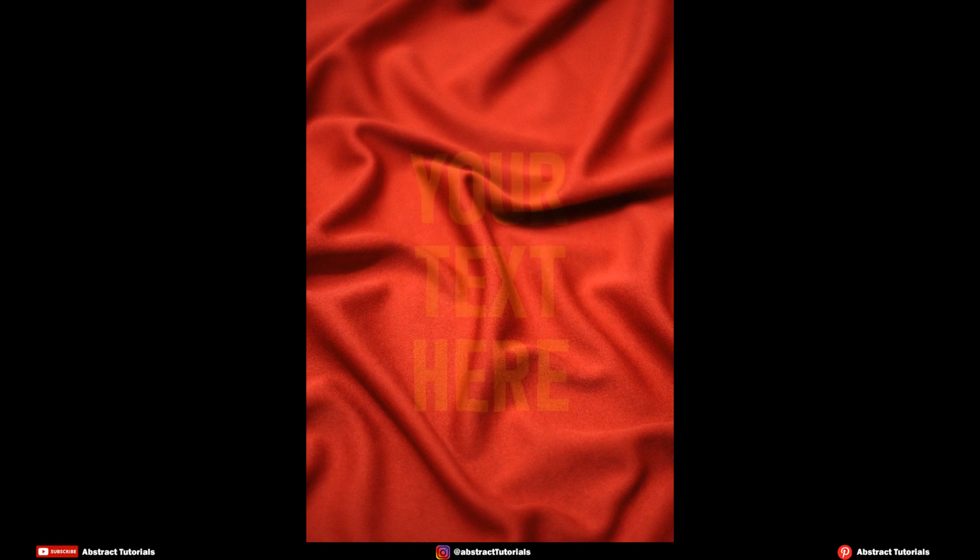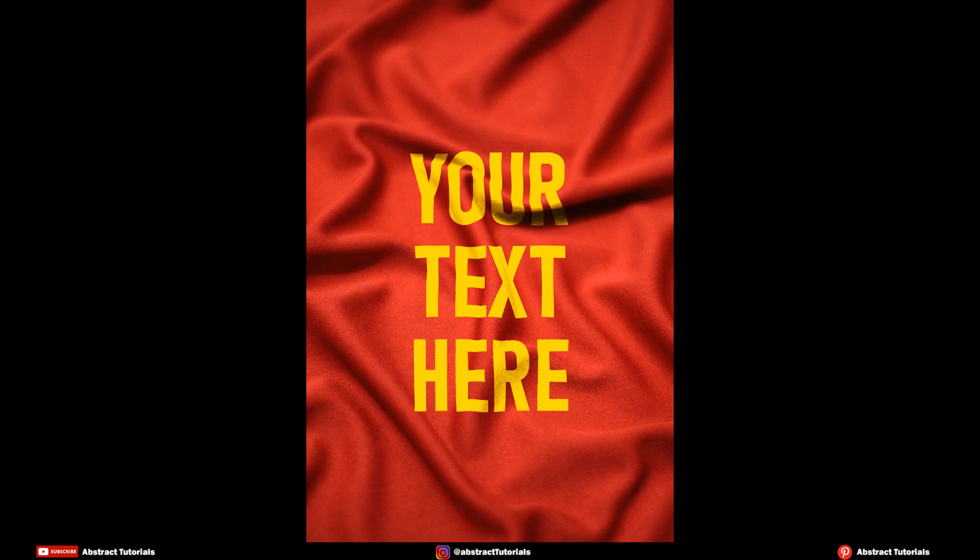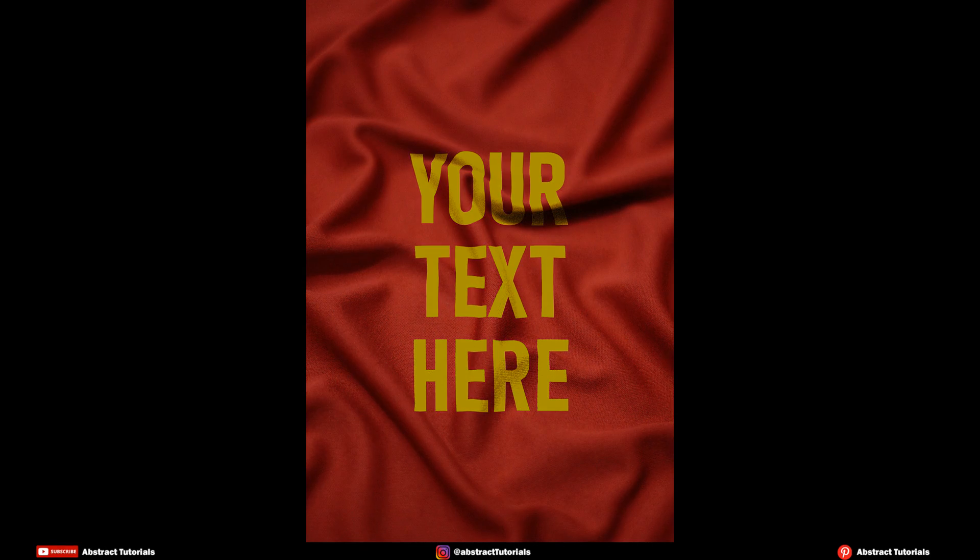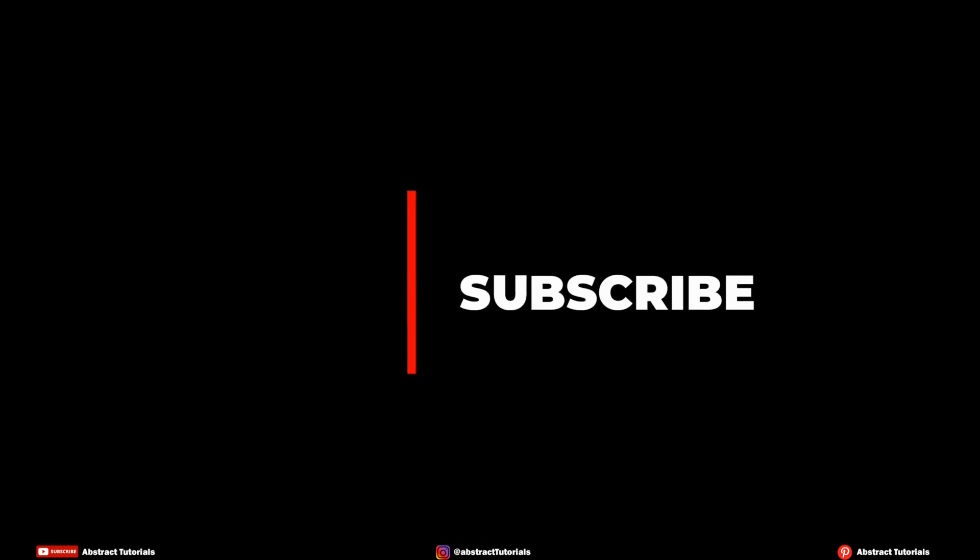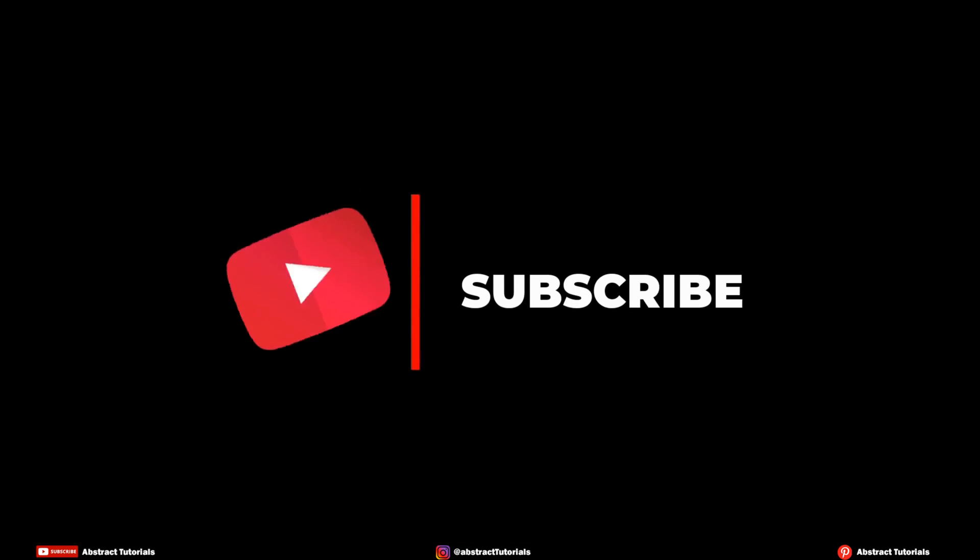Hello viewers, in this video I will be teaching how to blend anything in fabric using Photoshop. Please subscribe to my channel and press bell icon to never miss any update.